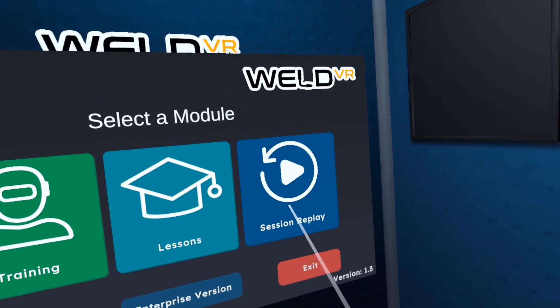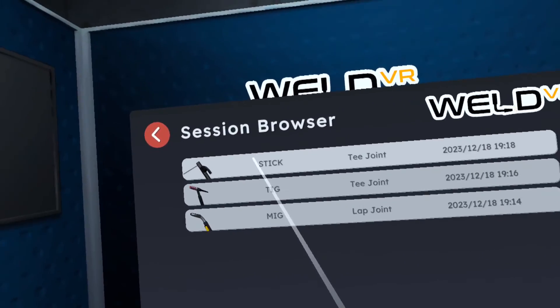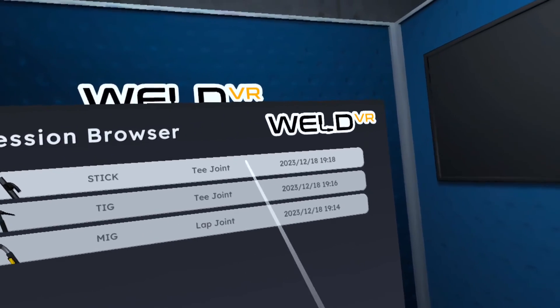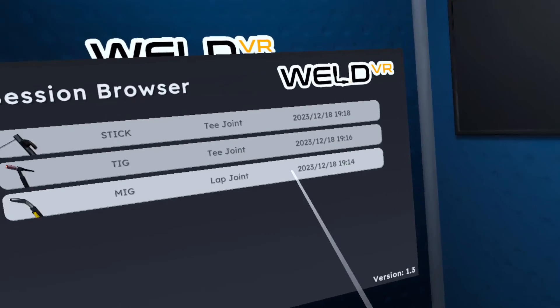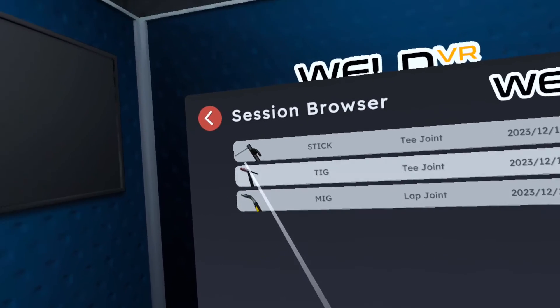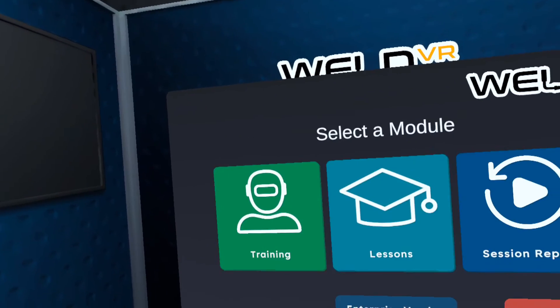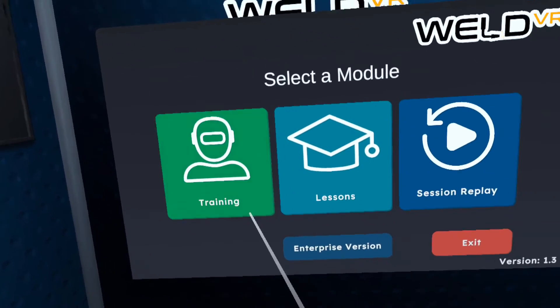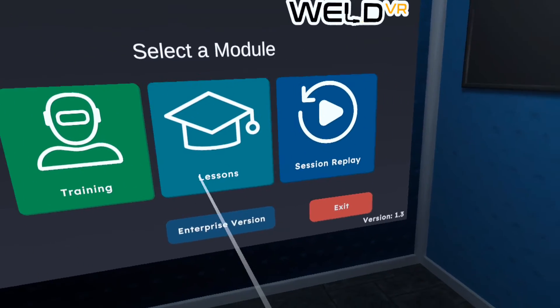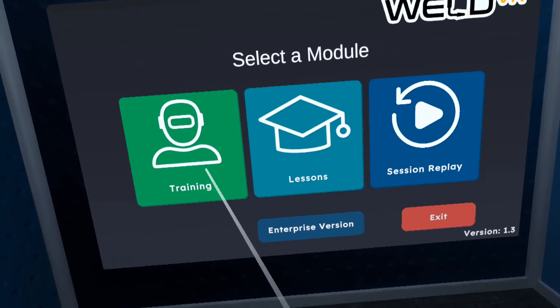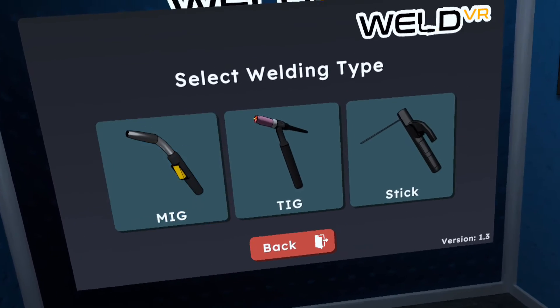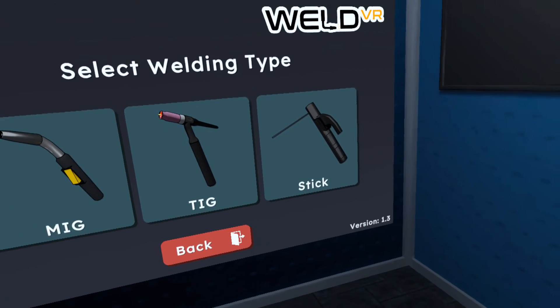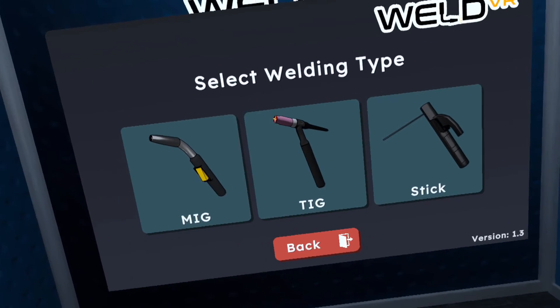In the session replay module, you can view the training sessions that have been conducted previously. Click to display the welding session you wish to review. Let's try welding with a different type of joint once more.